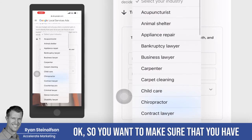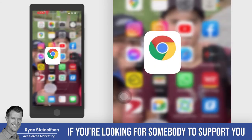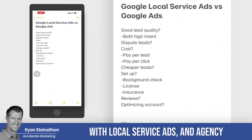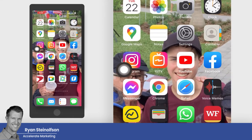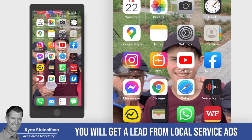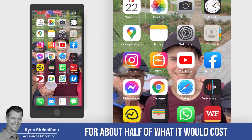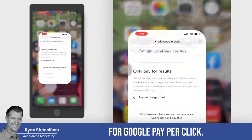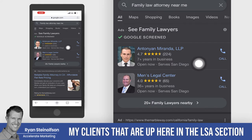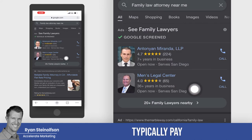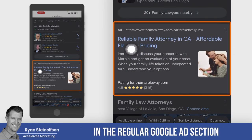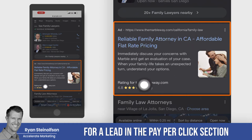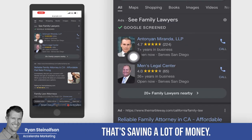So you want to make sure you have somebody managing that for you — an agency that supports you with local service ads. This comes down to pay per lead versus pay per click. Across the board, you will get a lead from local service ads for about half of what it would cost with Google pay-per-click. My clients in the LSA section typically pay about half the cost for a qualified lead versus what they'd pay in the regular Google ads section.